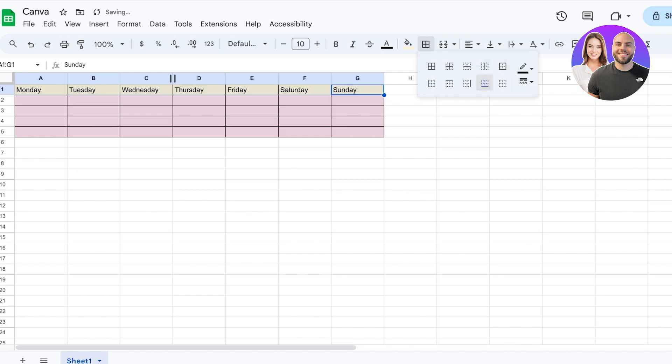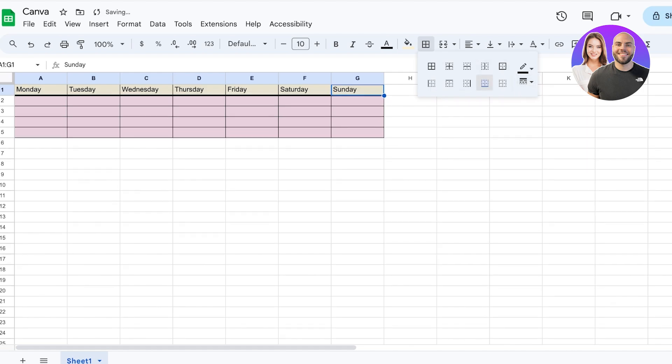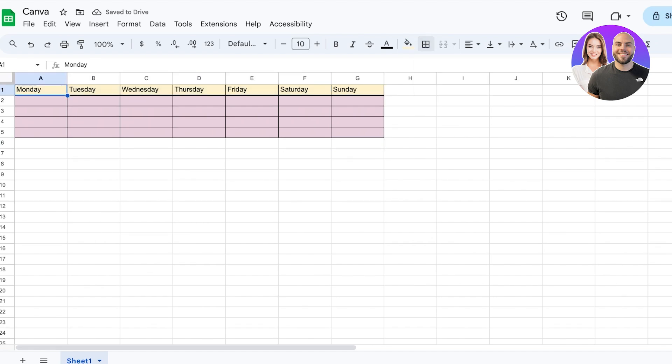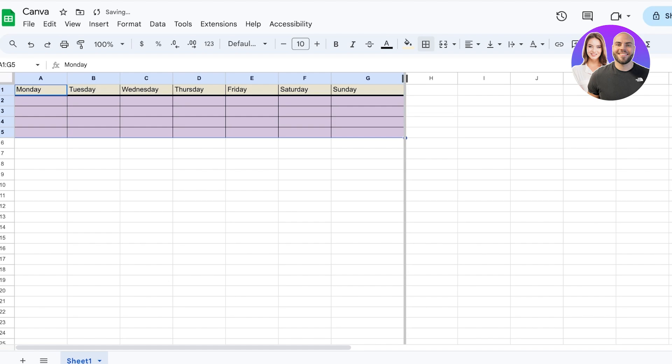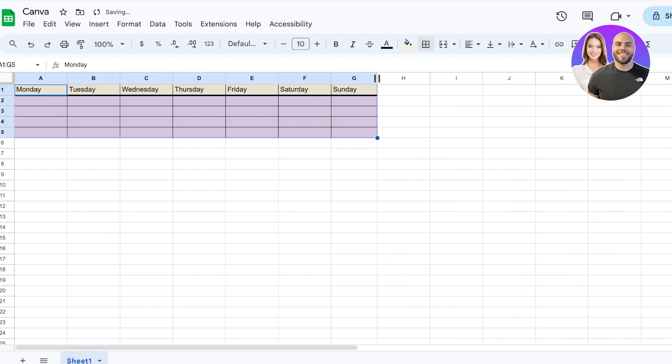Now if I want, I can click on this section over here, so I can click on the top line only and then click on border, and then I can add a border on the bottom and choose the thickness of that to be thicker than the rest.